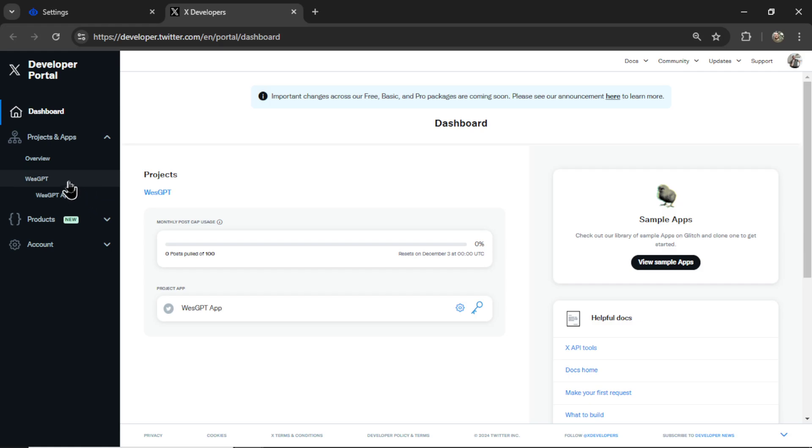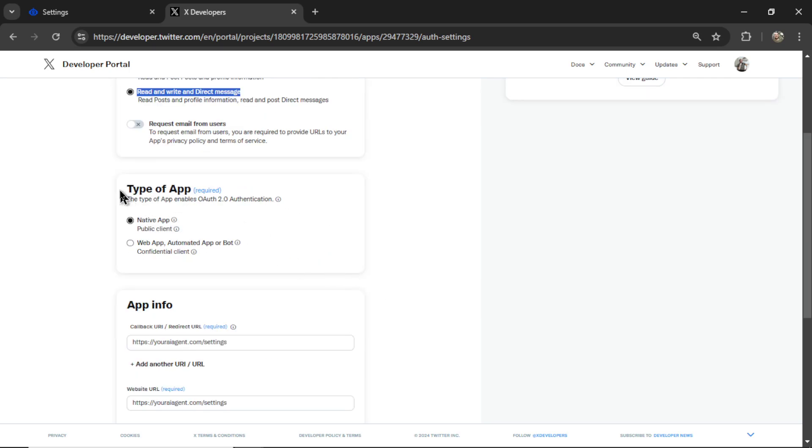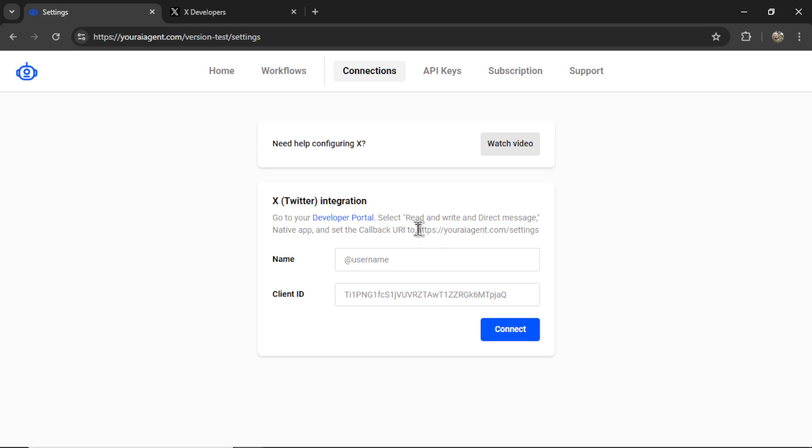Create a new app under your project. Make sure you select read and write and direct message under app permissions. The type of app needs to be a native app. And then you're going to use this website for the callback URI. And if you want to, also the website URL.